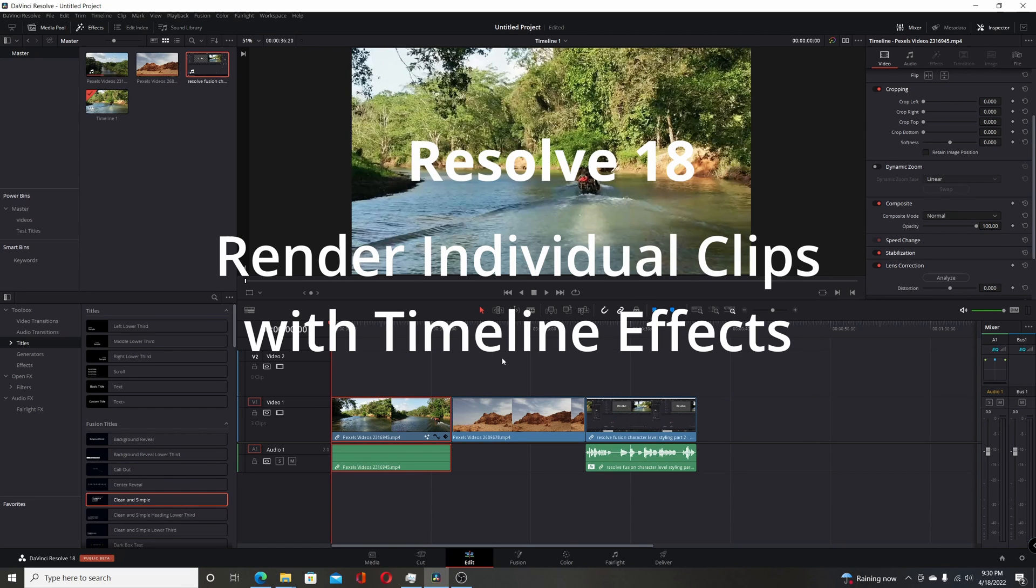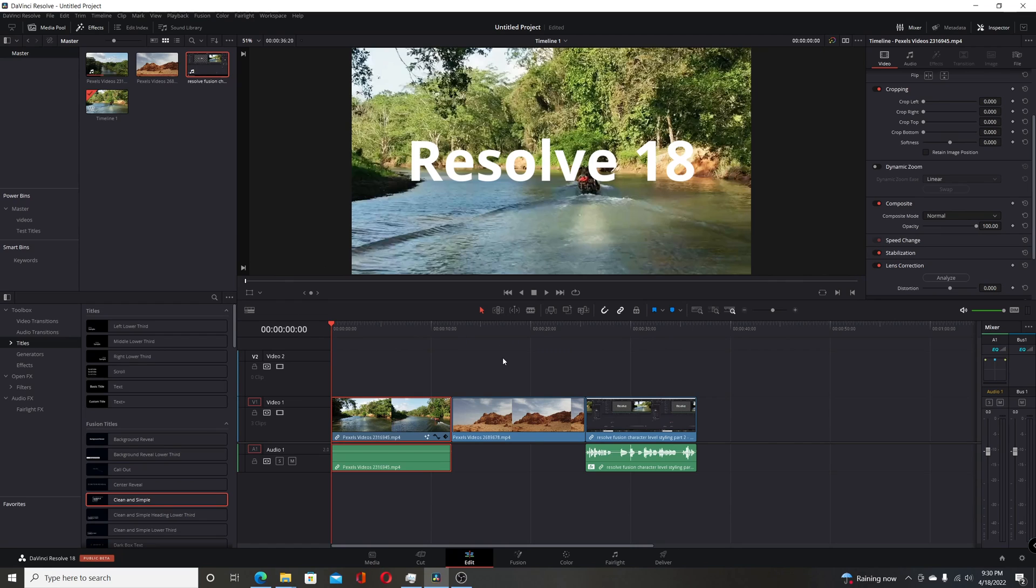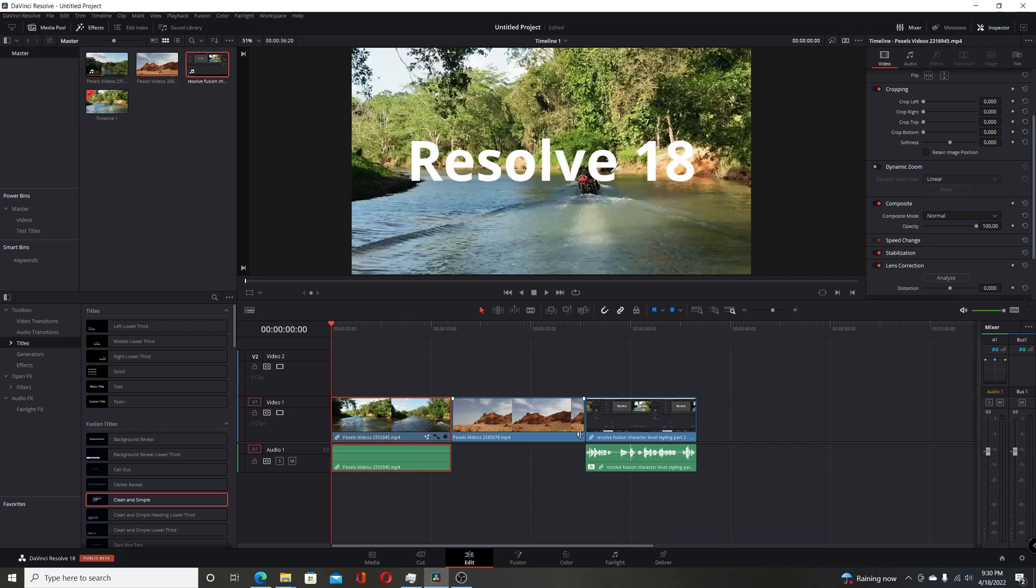In previous versions, if you wanted to render individual clips, you would be able to keep your color page changes. But if you added anything in the Fusion page or if you did anything in Fairlight to the audio, that wouldn't be reflected in the individual clips you rendered, only if you did it as a single clip.